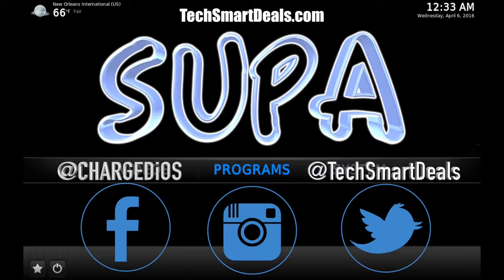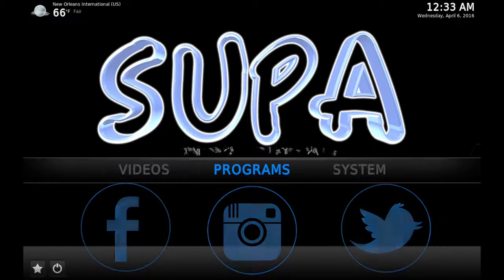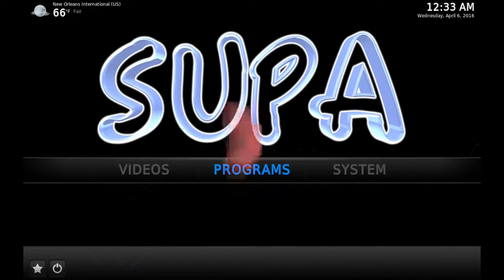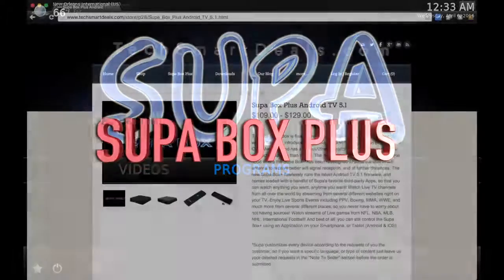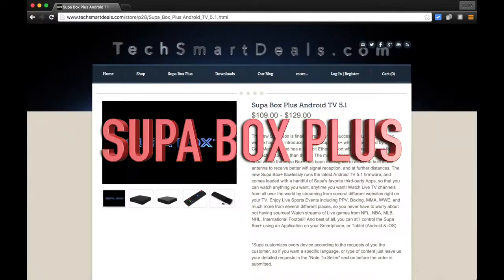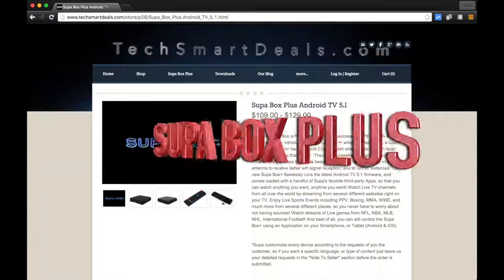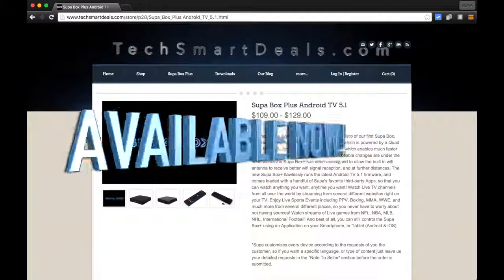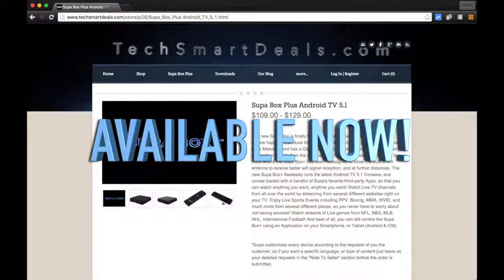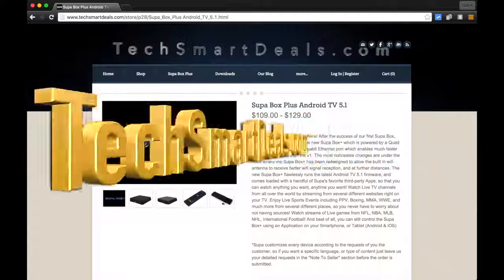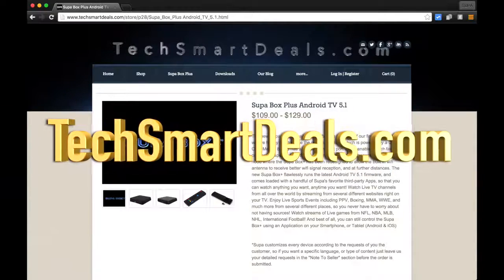This is Supa from TechSmartDeals.com. Please remember to like and follow at Charged iOS and at TechSmartDeals on Facebook, Twitter, and Instagram. And if you guys haven't already heard, the Supa Box Plus is now available at TechSmartDeals.com. Thank you guys for watching — see you in the next video!